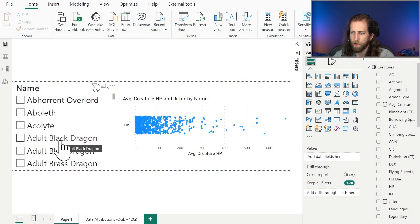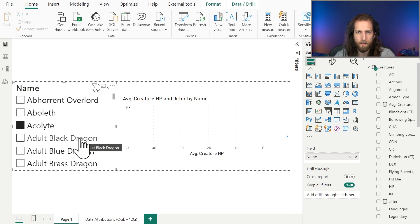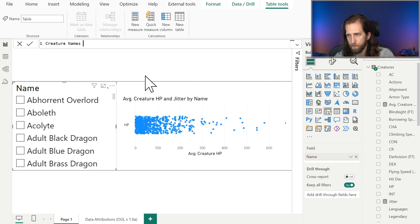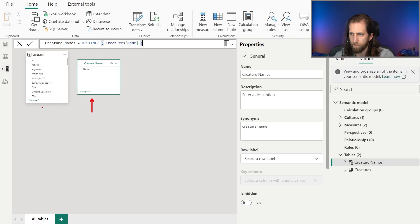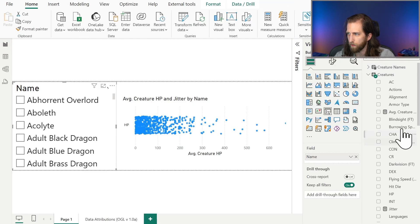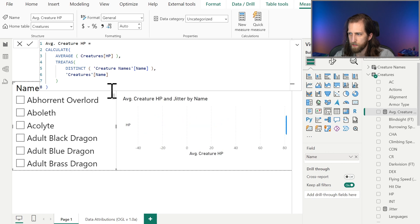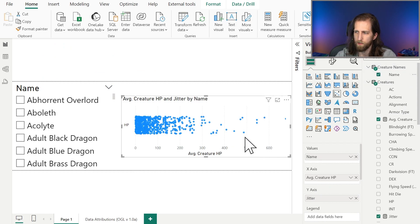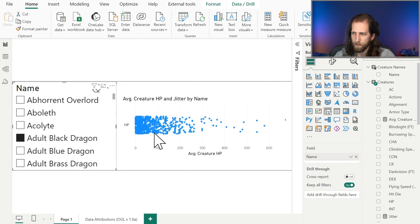The next step is to set up our model so that when we select a single creature, it's not going to filter to that creature but just highlight it. To do this, we need to create a new table — a dimension table called creature names — which has just all the distinct creature names. This table is not going to have a physical relationship with our creatures table; instead we're going to create a virtual relationship using TREATAS so that all the values in creature names correspond to the names in our original table.